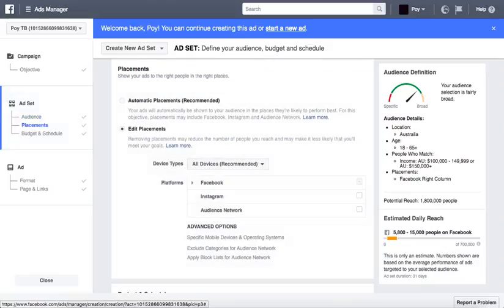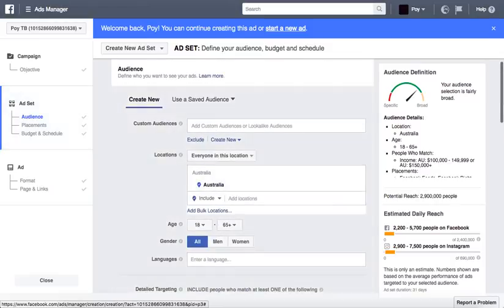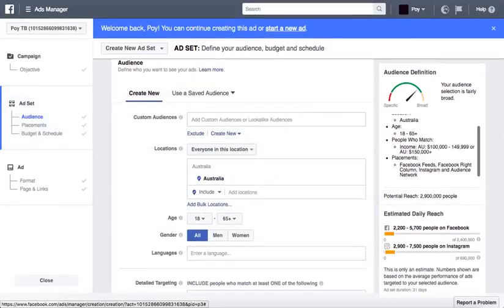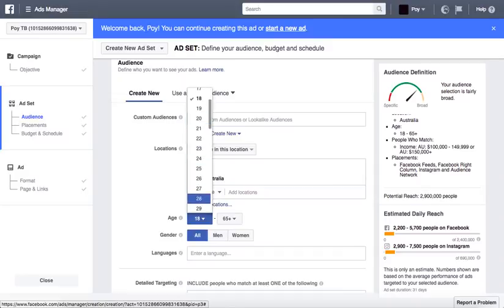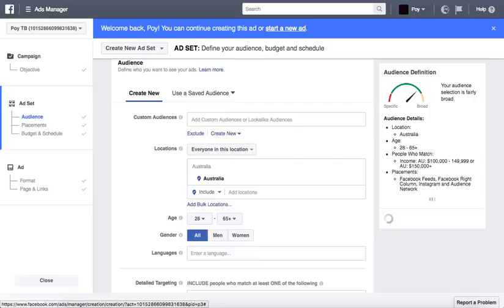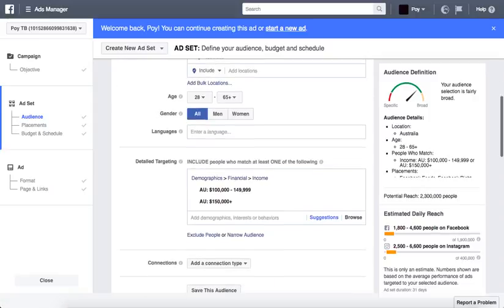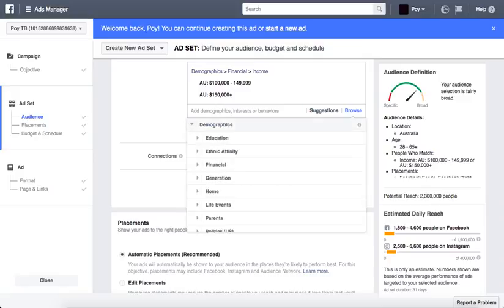There are about 2.9 million people in Australia who have that level of income. Obviously 18-year-olds are probably not the right target market, so I'm going to bring the age up to about 28 — that gives us about 2.3 million. So yeah, that's how you do it — you go to Browse and then go to Demography and then Finance.